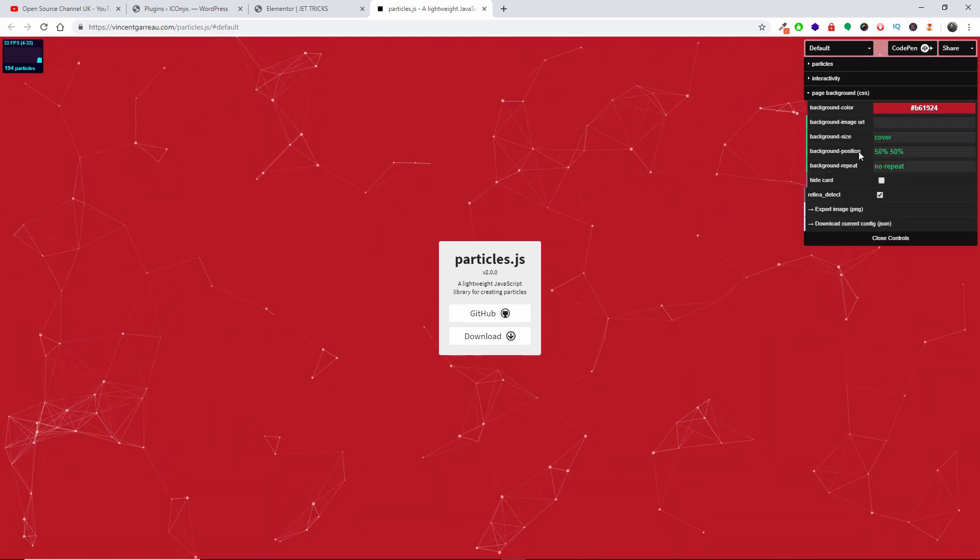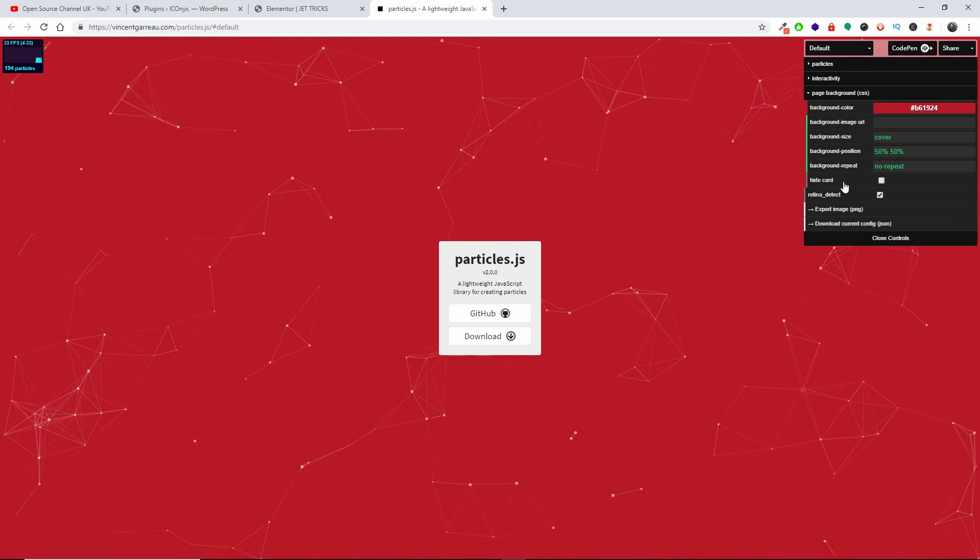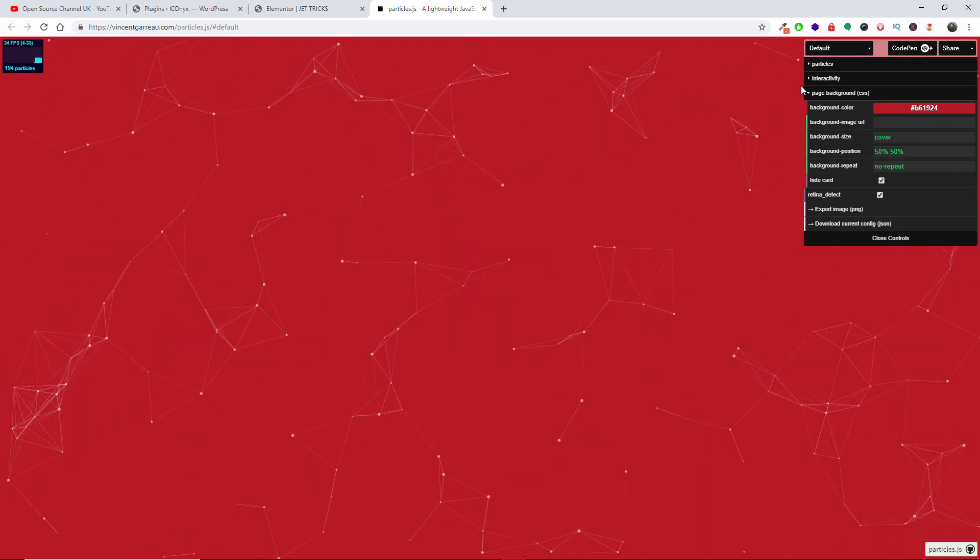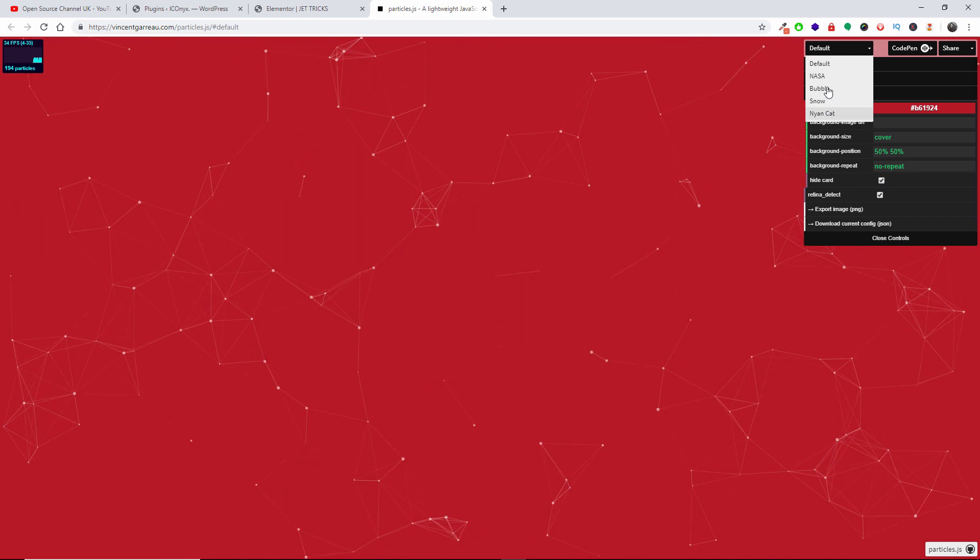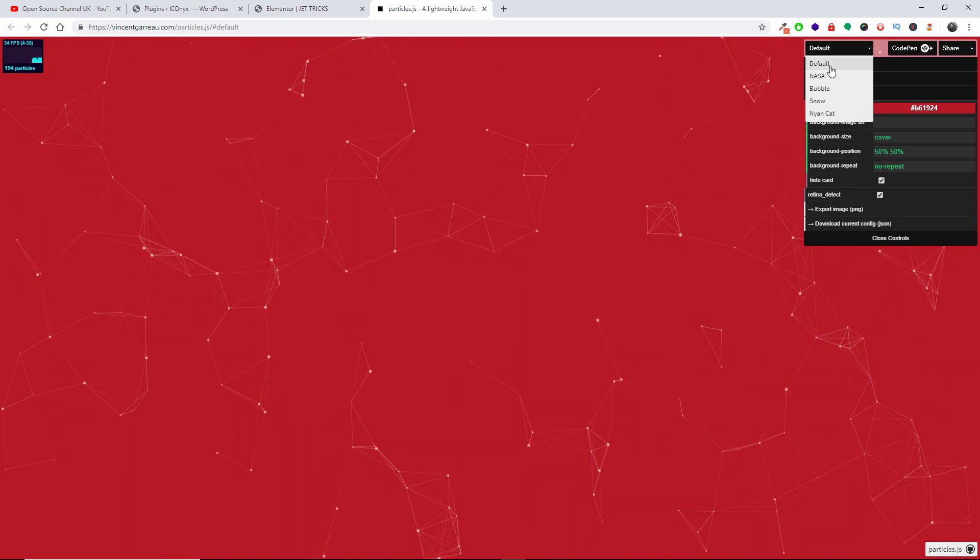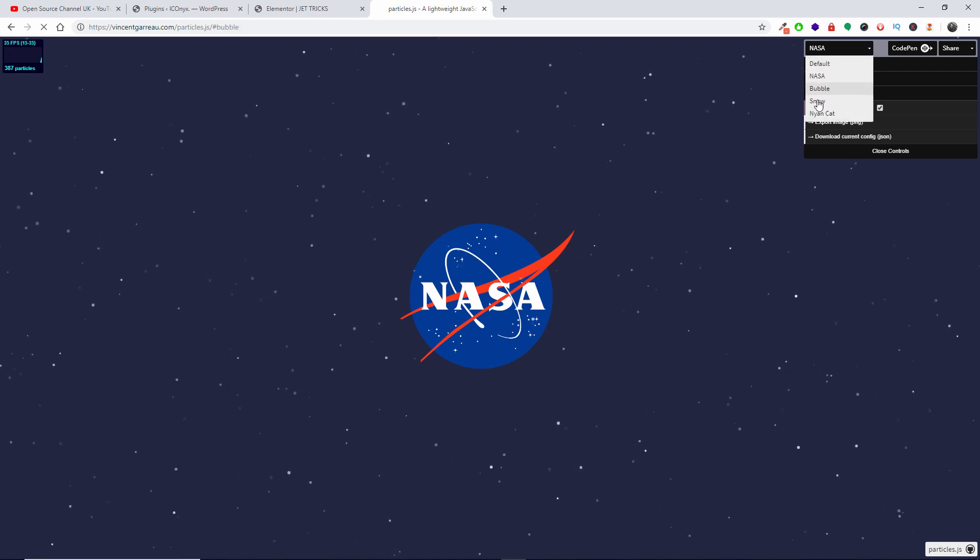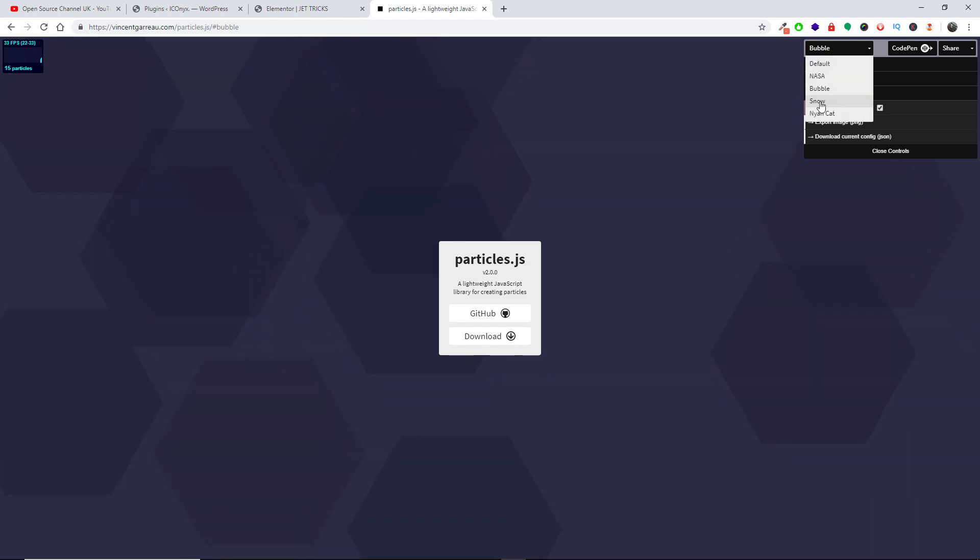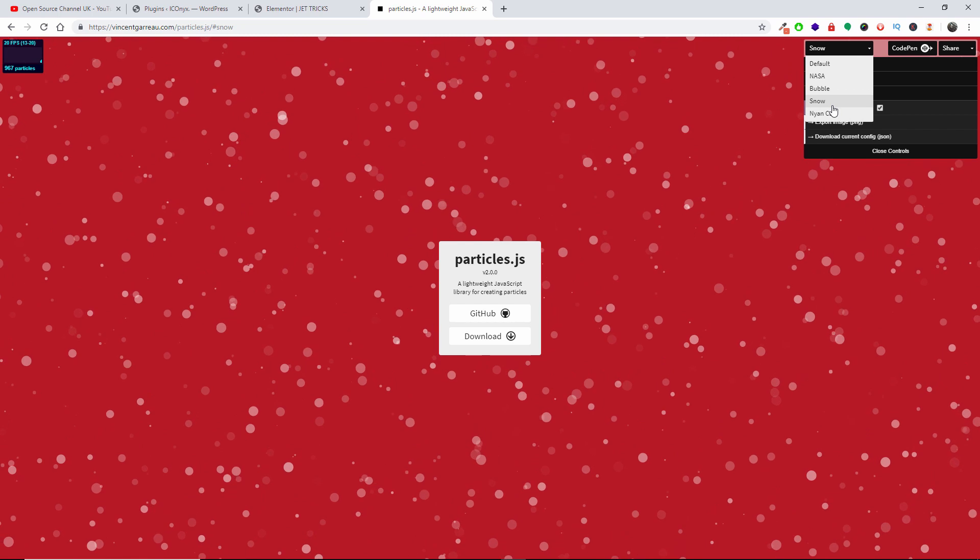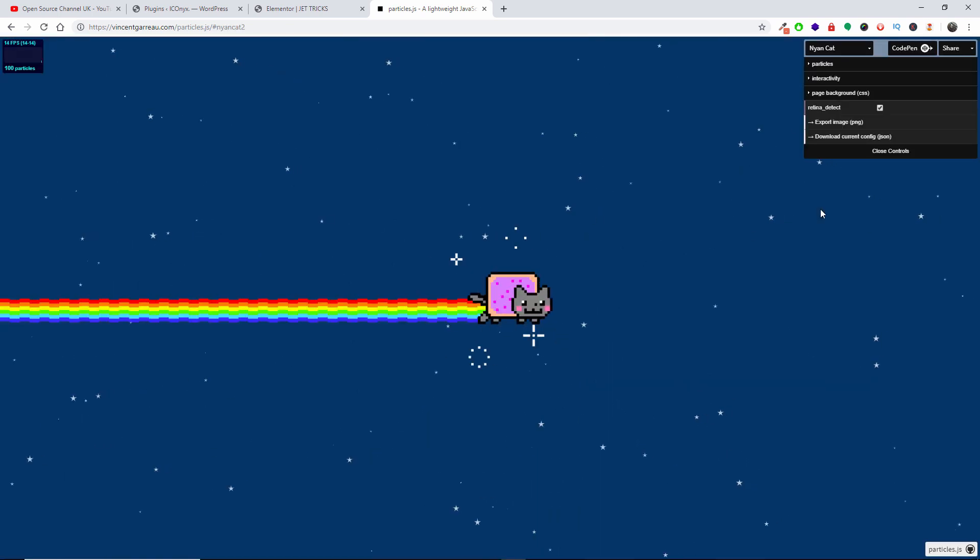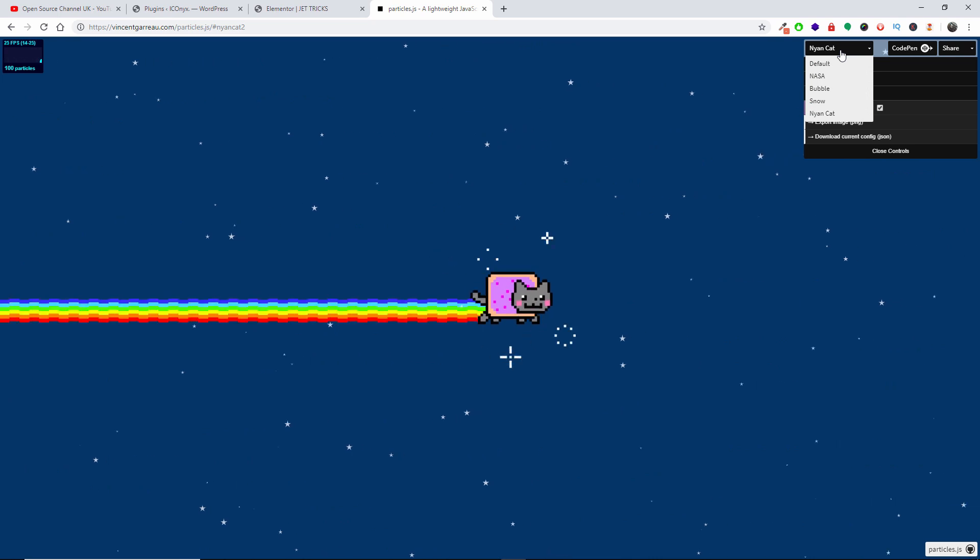I'm going to open up a little bit. I'm going to remove this card here, it says Hide Card. Now you have here already-made particles. This is the default, then we got another, we got Bubble, we got Snow, and we have NASA. Right, so let's go back and let's see the NASA for example.